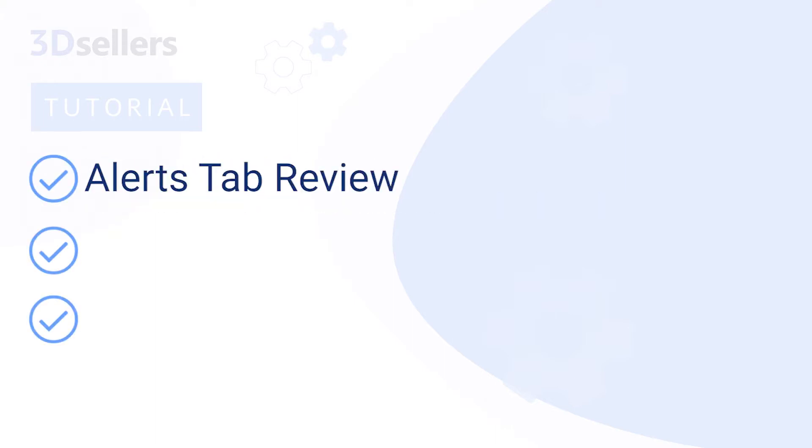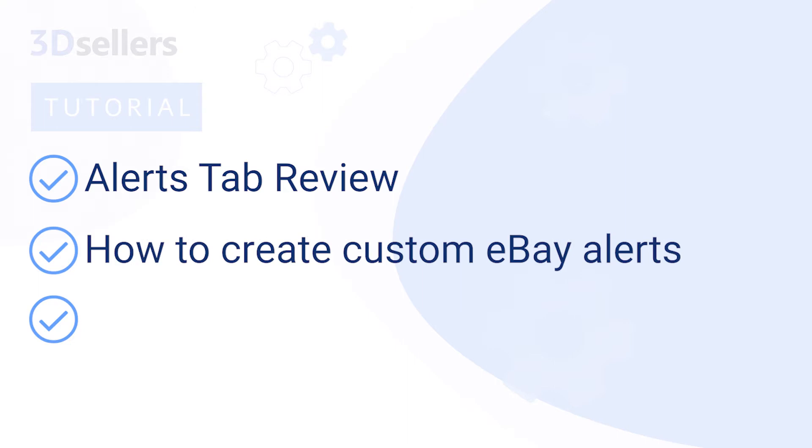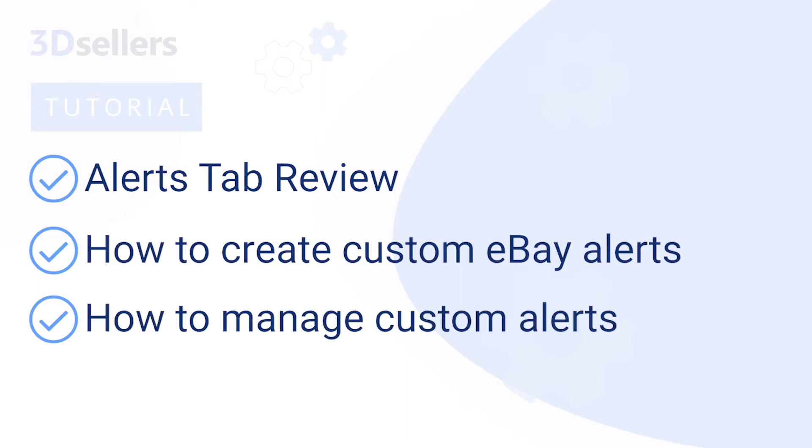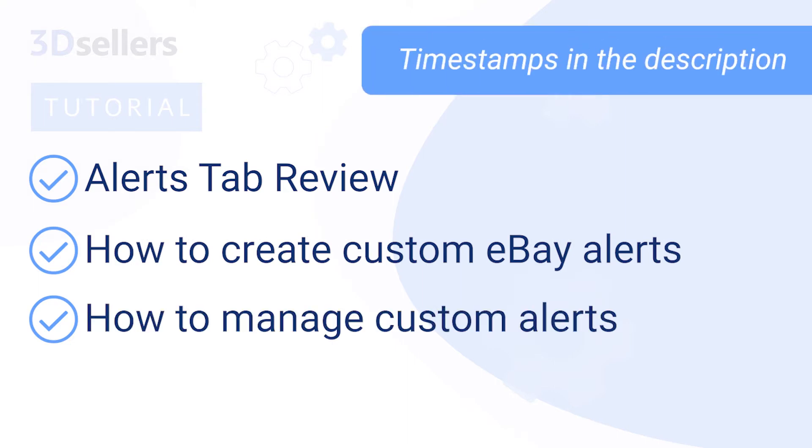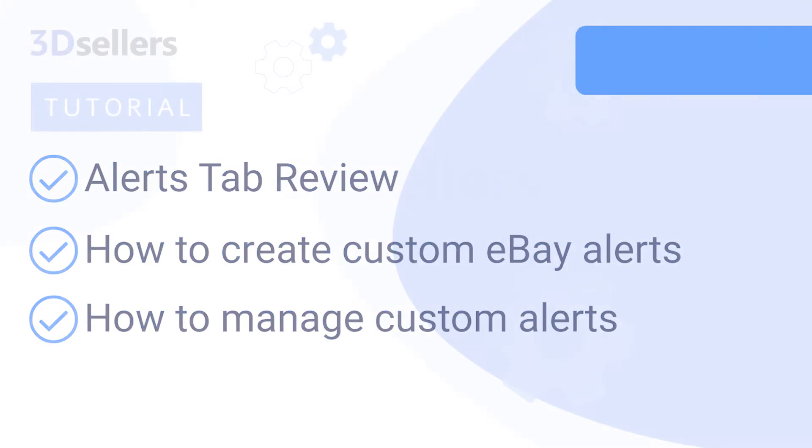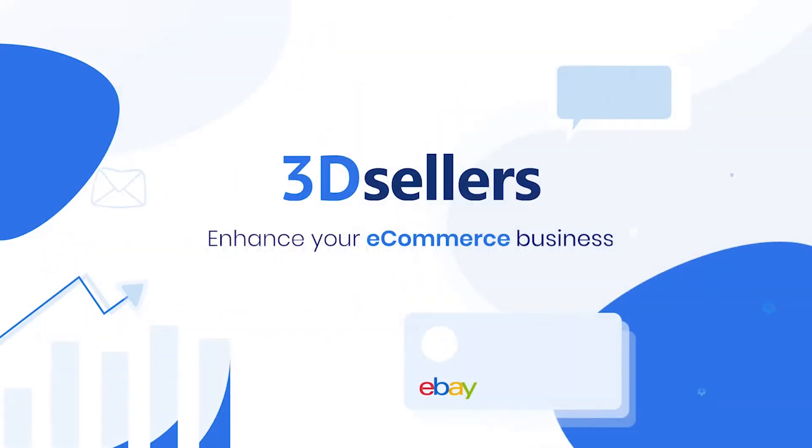We will review the eBay Alerts tab, how to create custom eBay alerts for items, and managing custom alerts. See timestamps in the description for individual feature overviews.